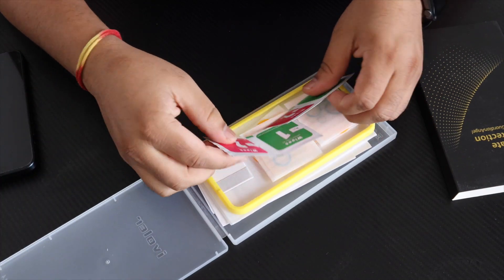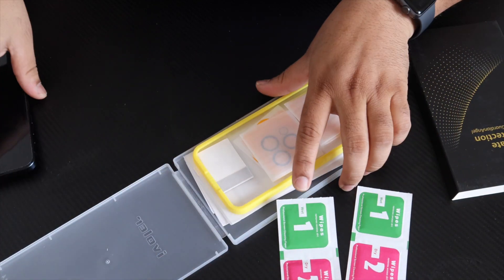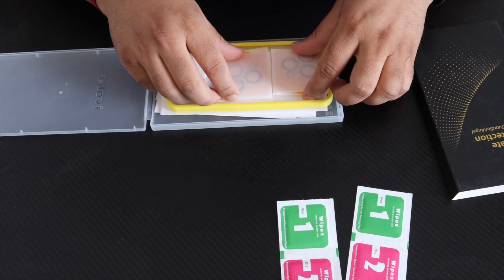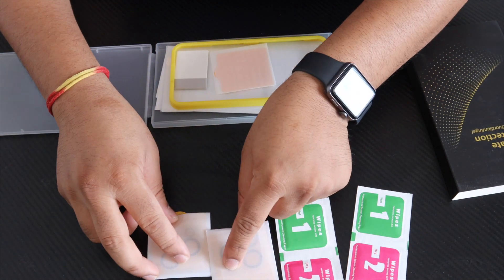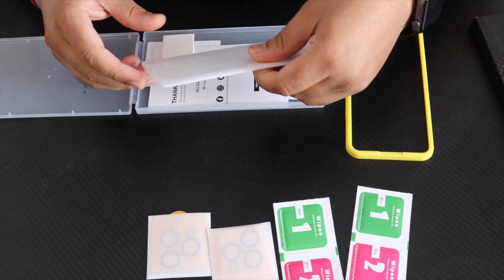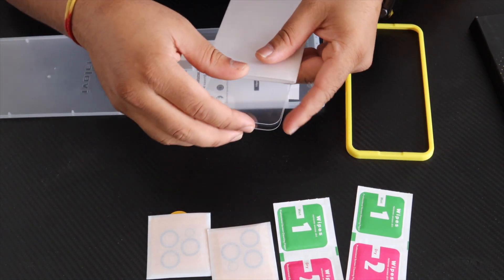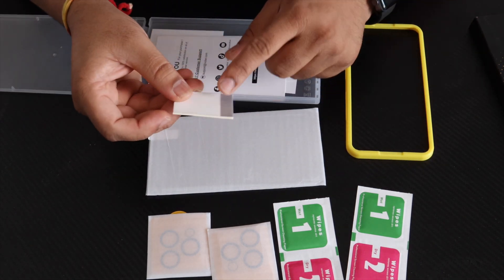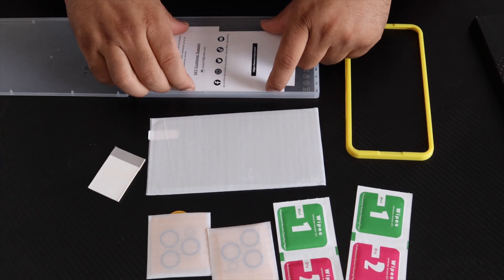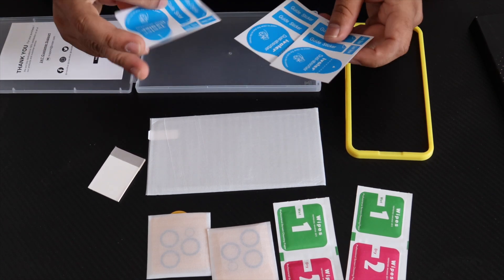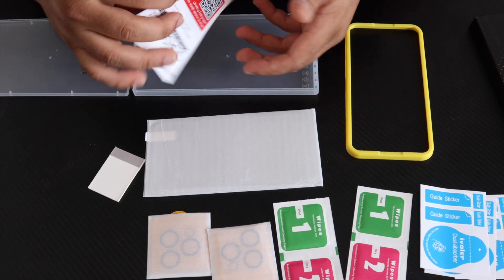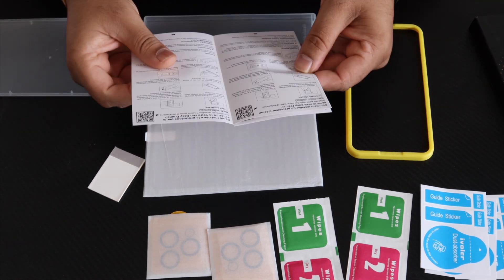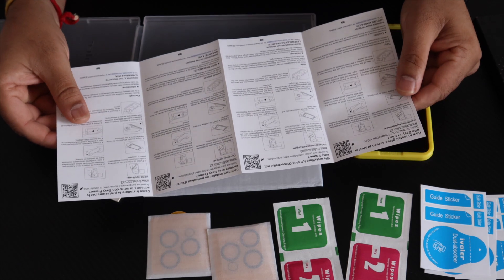So this product provides two wet wipes, two camera panels, and using this one you can very easily fix the screen protector properly. Using this one, you can very easily remove the bubbles. Inside they are providing these three types, and then the box is empty.